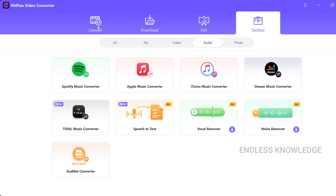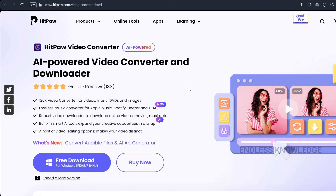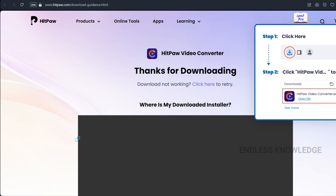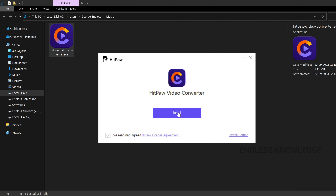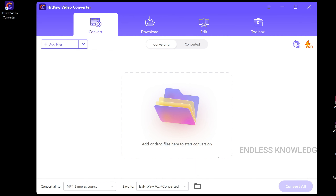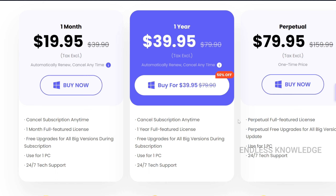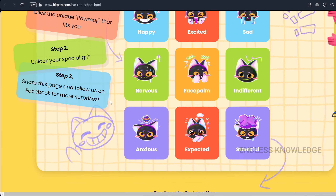In the HitPaw Video Converter application, there are many tools and editing options — just try it. You can download the application from the official link pinned in the comment section and in the description. It is available for both Mac and Windows — just download the setup file, run it, double-click, and install. This AI-powered application is available at a great price, and there is currently a back-to-school event with a special offer.